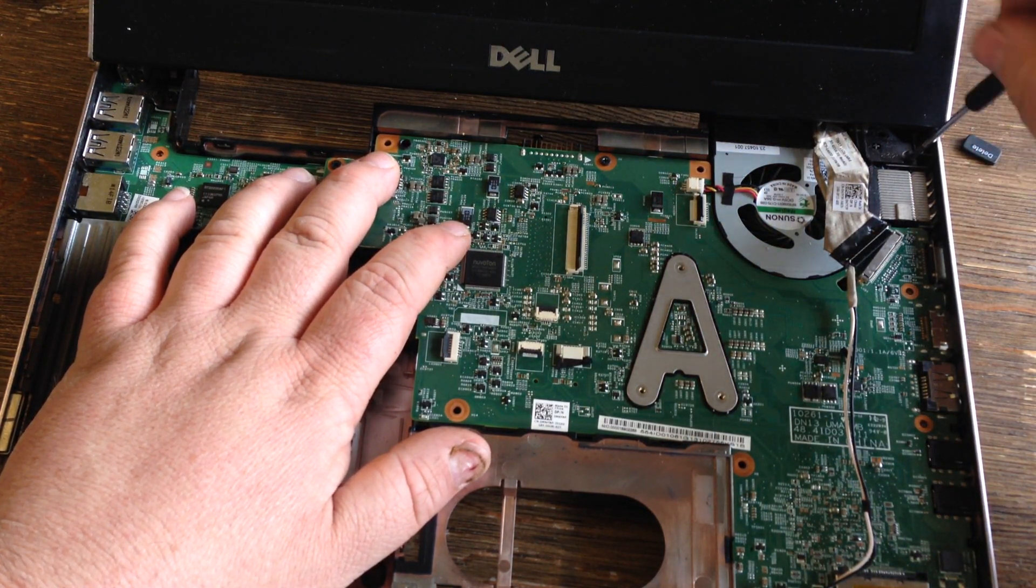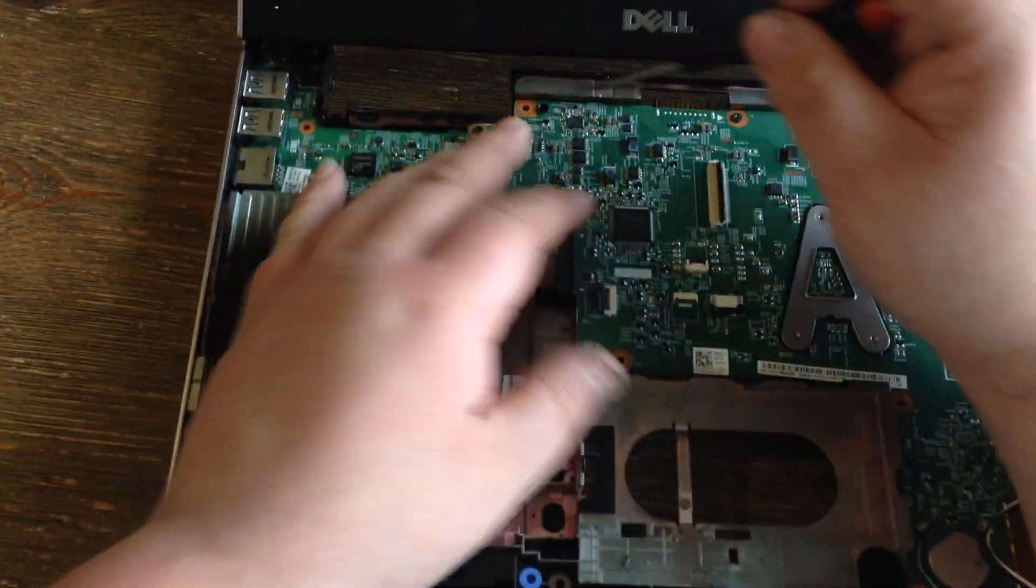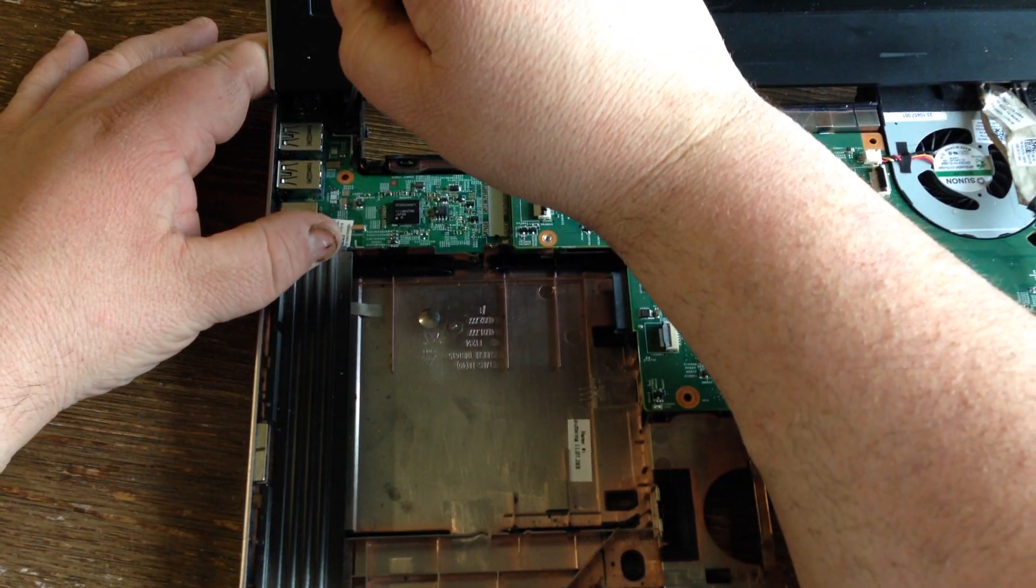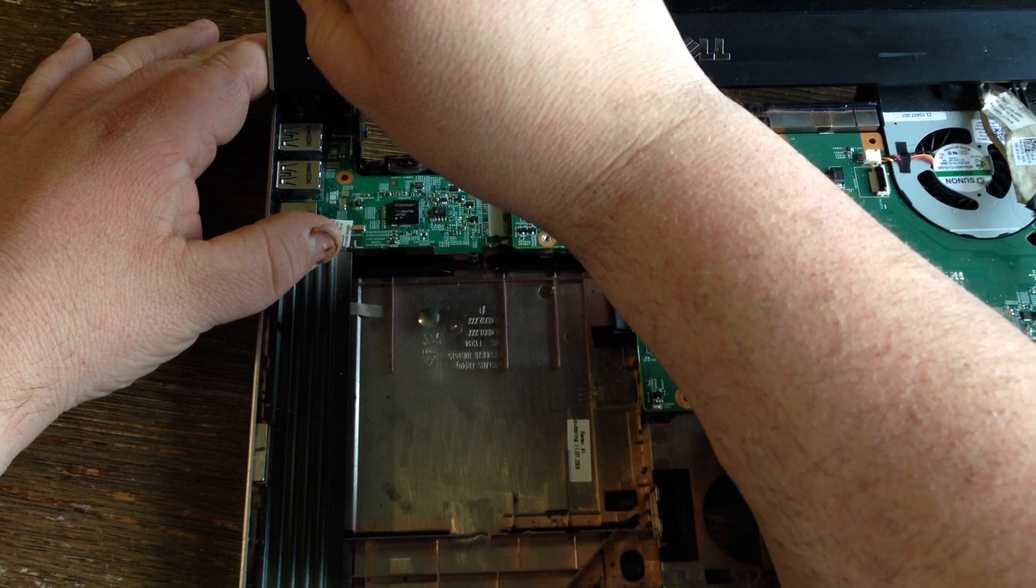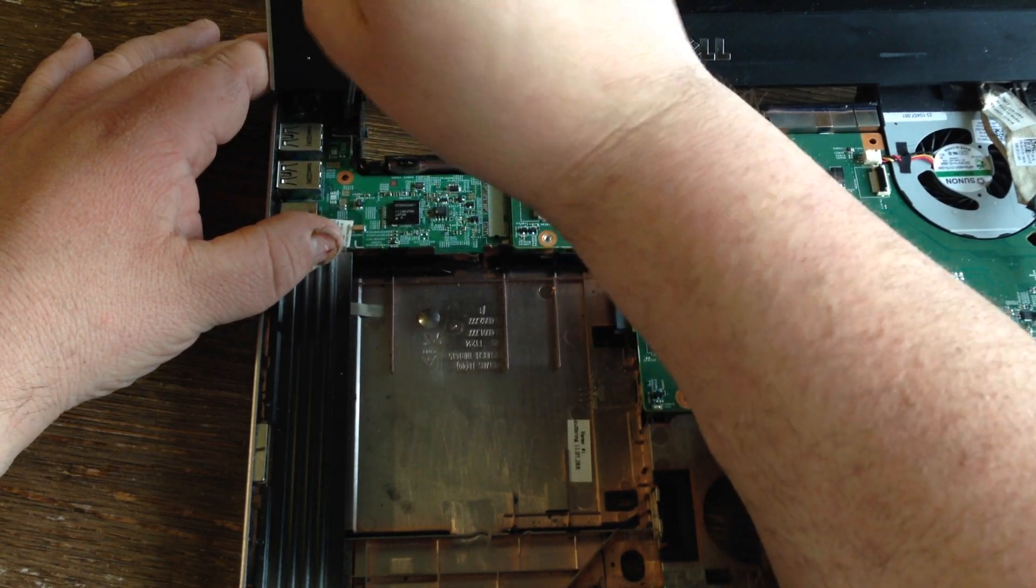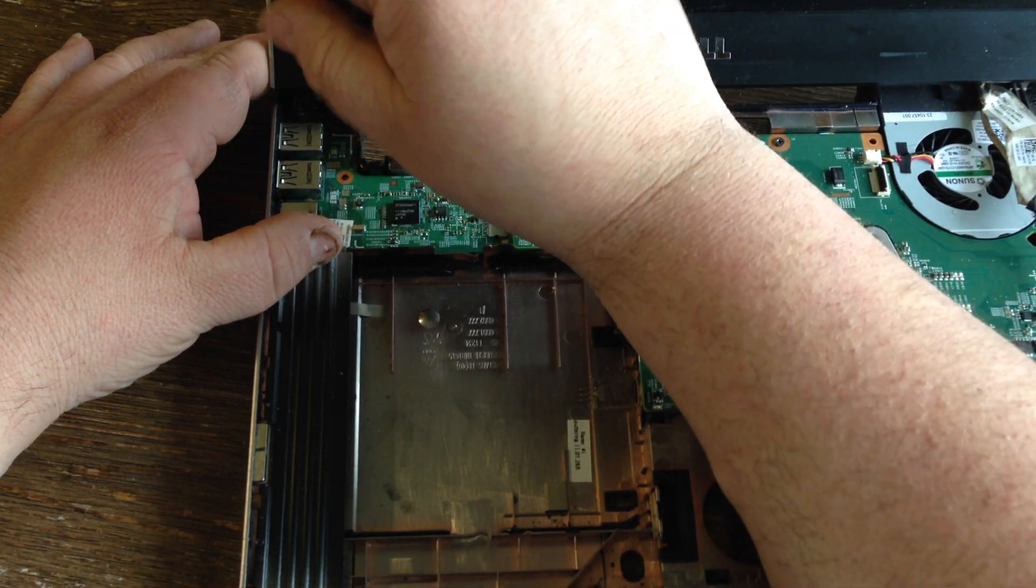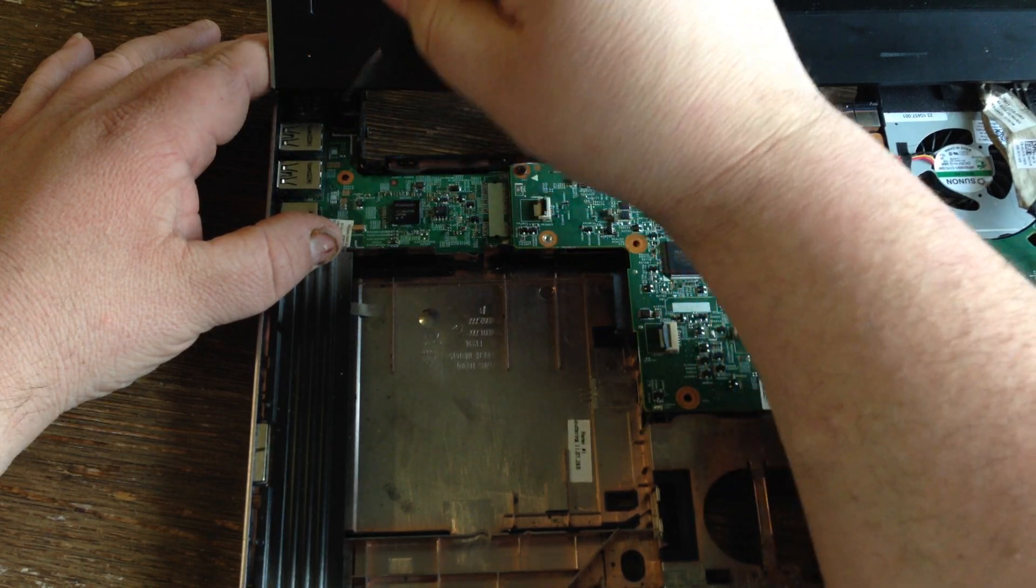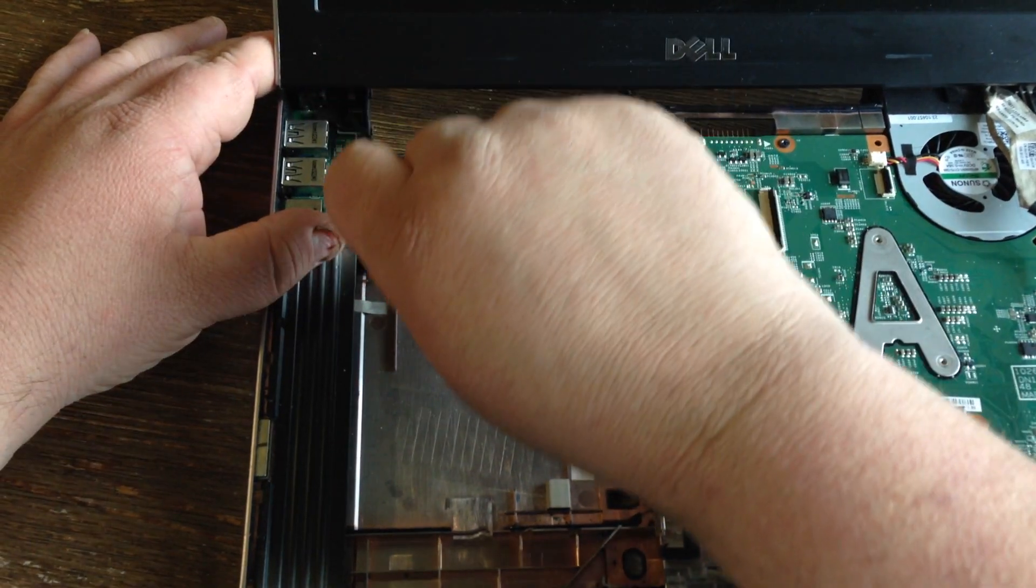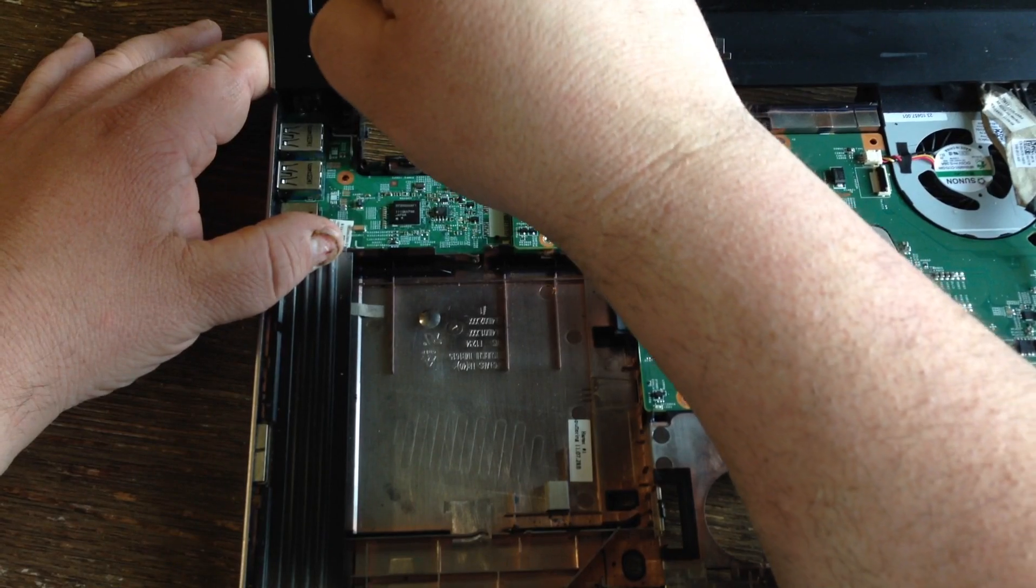Might want to be a little more careful than I am. I have endless laptop parts, so if I break something I could just go to my warehouse and get it. Plus I'm gonna recycle this laptop anyways, this is on the recycle pile.